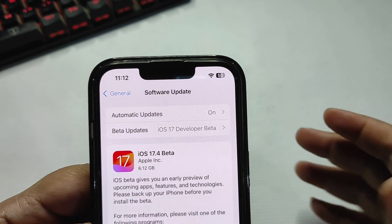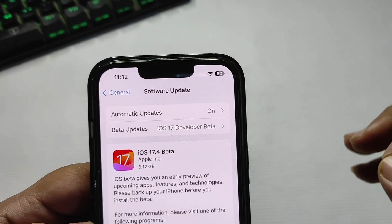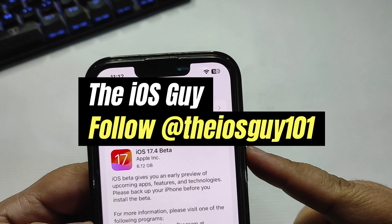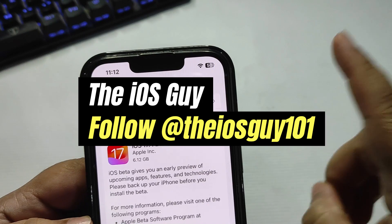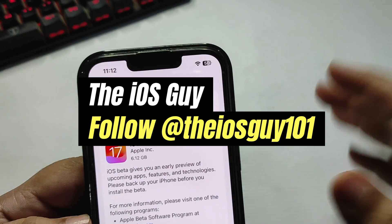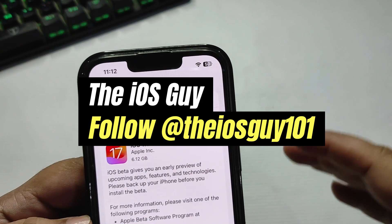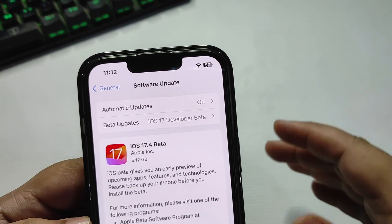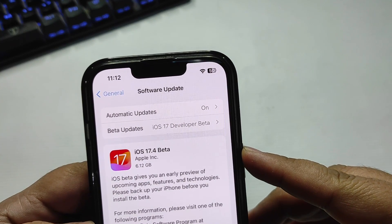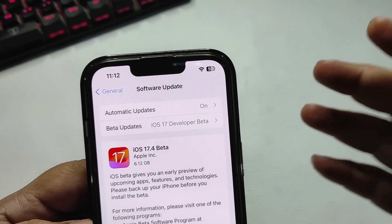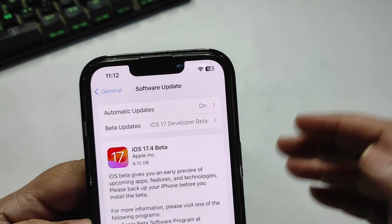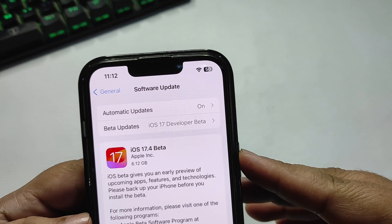Hey guys, welcome back to the channel. iOS 17.4 beta 1 is out finally after quite a long time. iOS 17.3 has been out for four days, and after four days iOS 17.4 beta 1 is available.